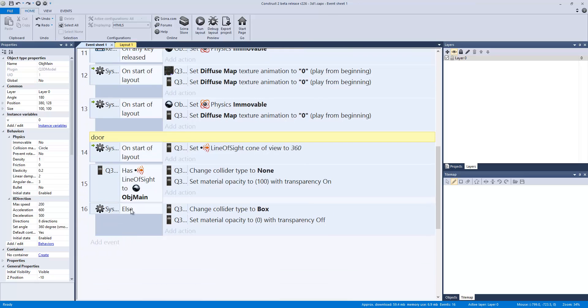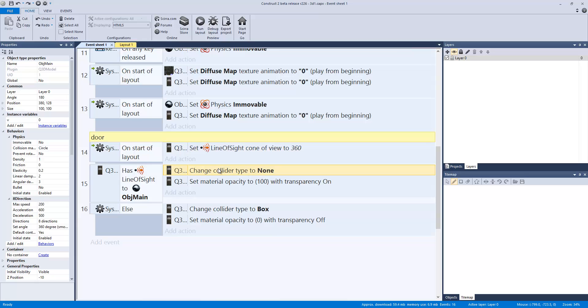And then on the door, on start of layout, Q3D has line-of-sight cone of 360, that means it's gonna be able to see all around the door. It has line-of-sight to change line-of-sight to main object. Change collider type to none so the character could walk right through. And set material opacity to 100, so transparent on. So the door just basically disappears as though we're going up or down.